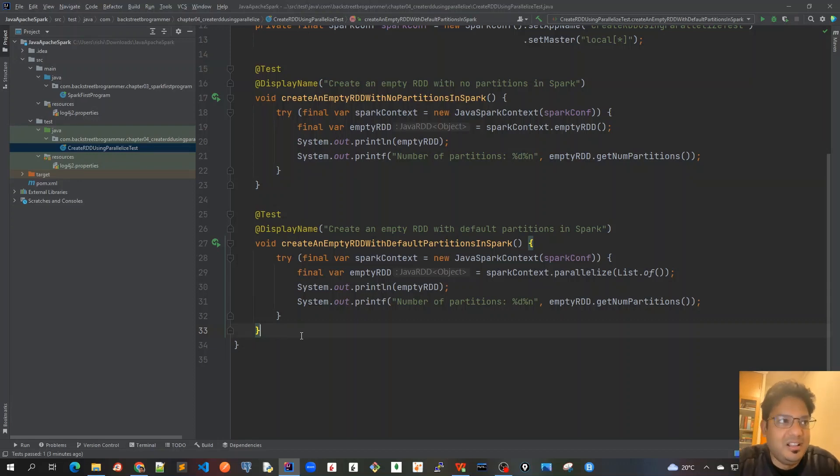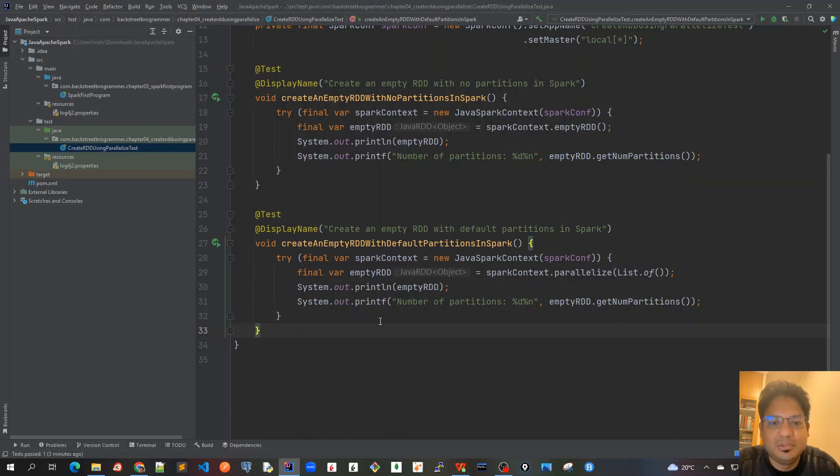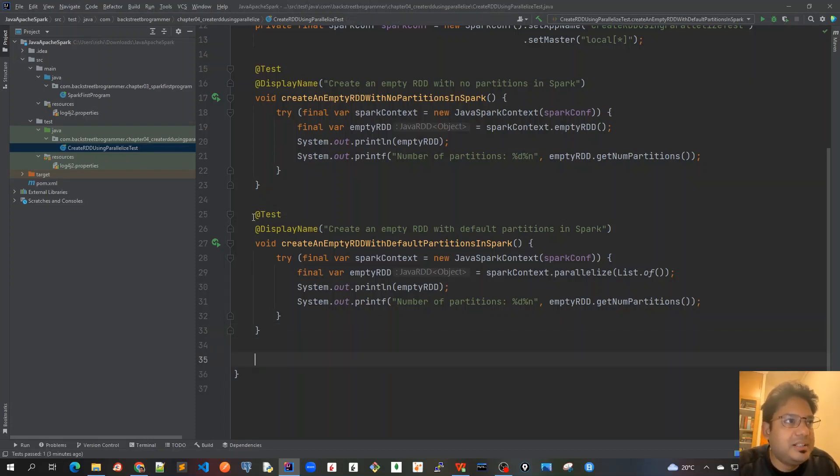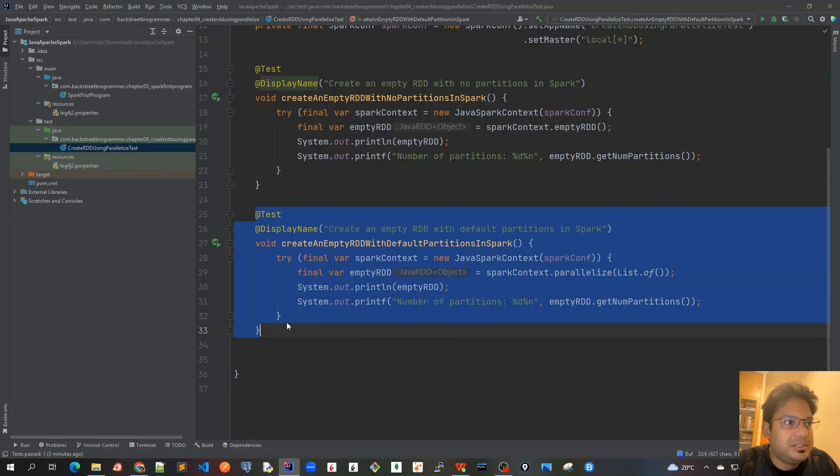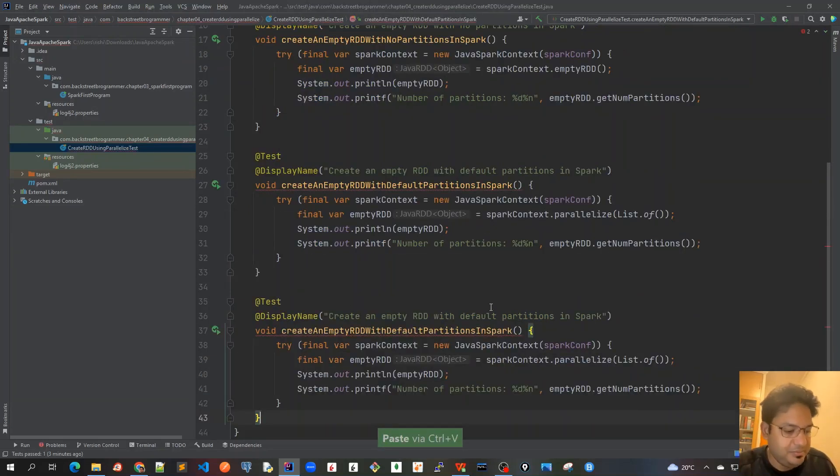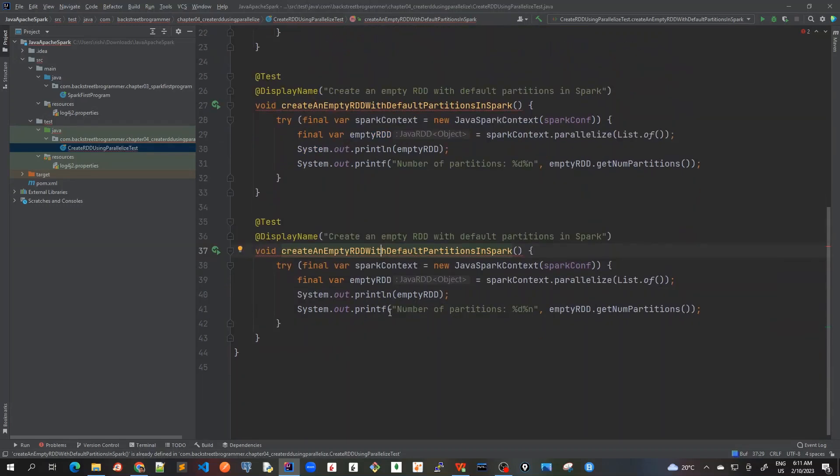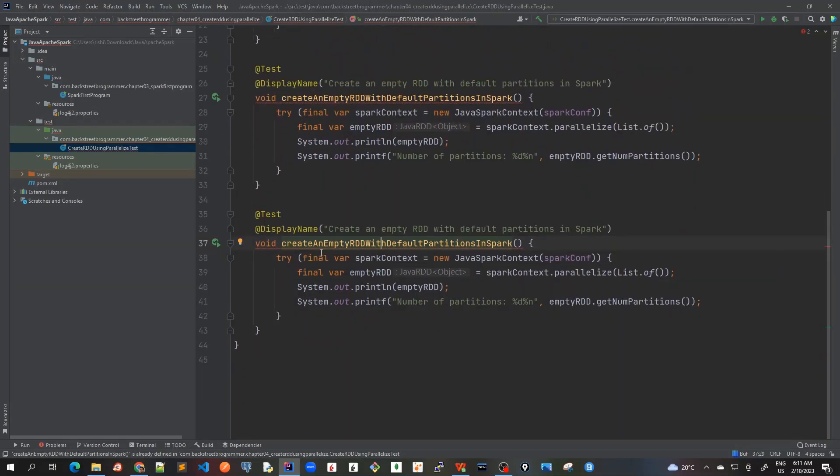Hello friends, in the previous video we created some empty RDD with no partitions and with some default partitions. Now let's write some more unit test cases with an actual list of integers. I will start by copying this and then change the method name.